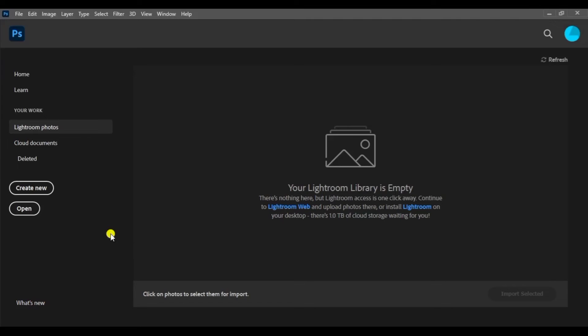Hi friends, welcome to InfoMintory Talks. In this first video, we will learn about two adjustment layers. We will learn about curves, brightness, contrast, and levels.